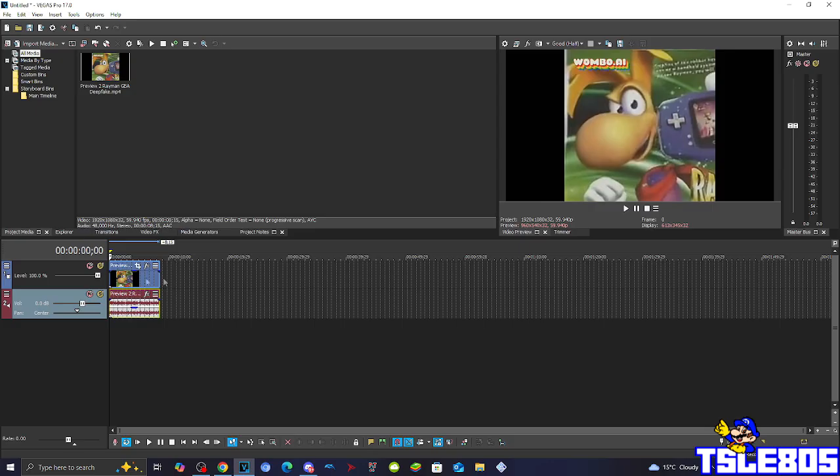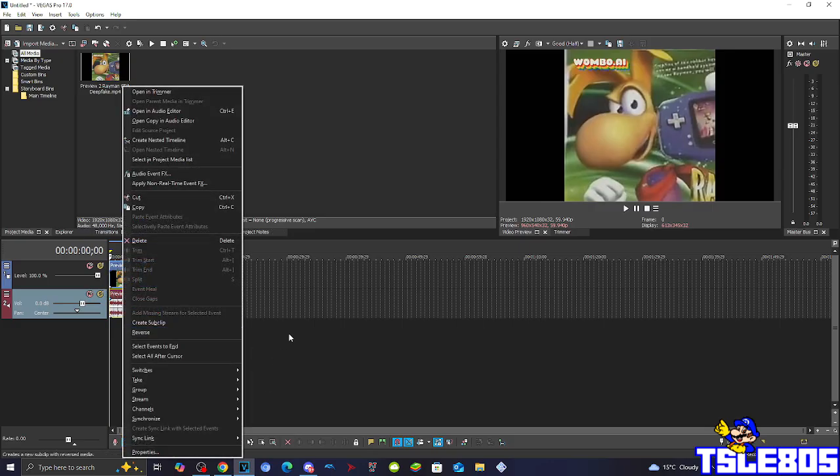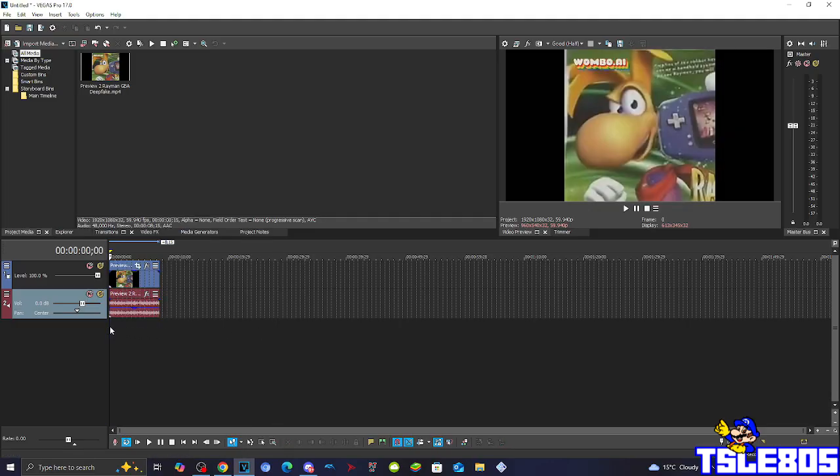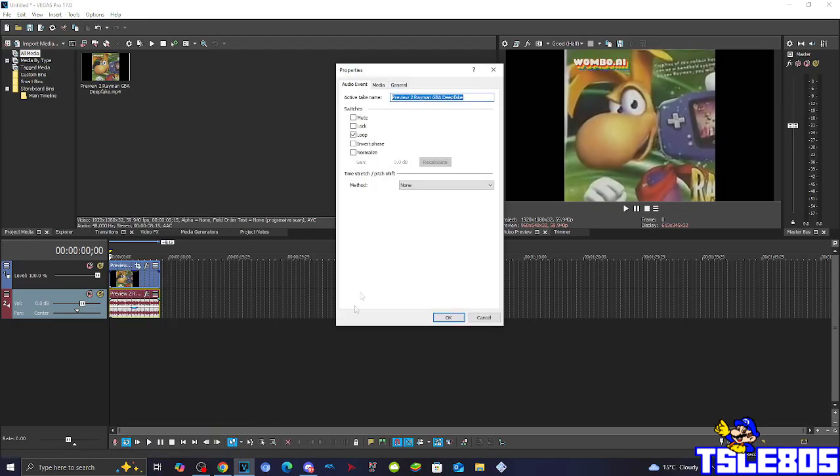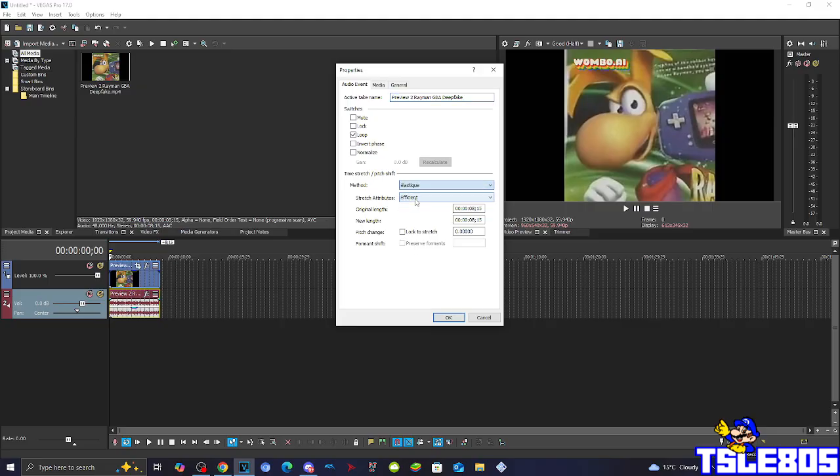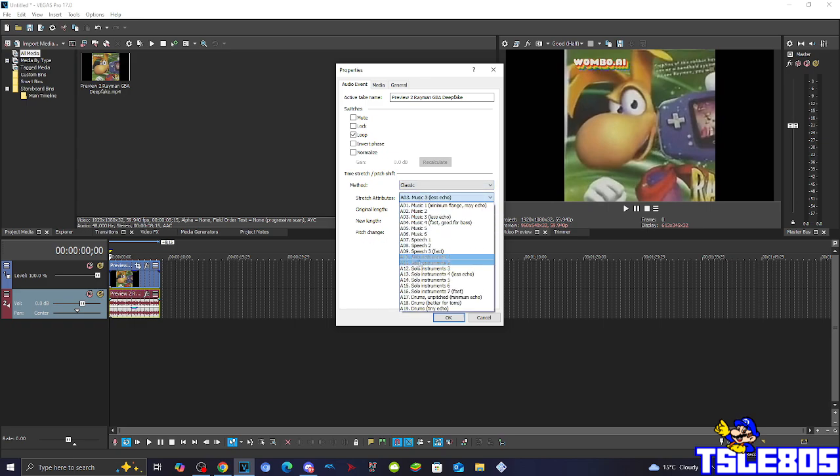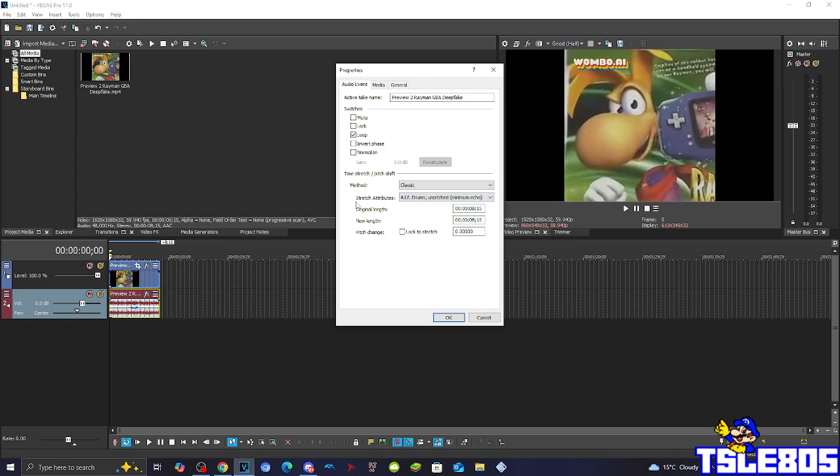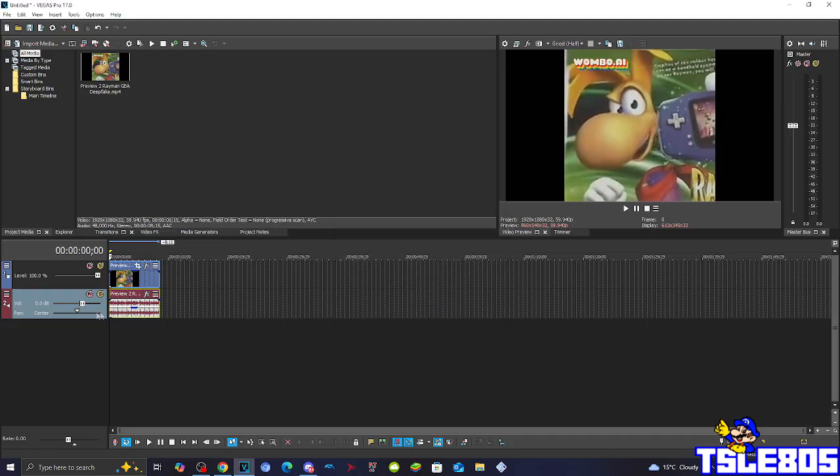So basically we're just going to head right into the audio effects. First of all we have to go to properties and choose one of the five methods. It can be either elastic method with the stretch attributes of either efficient or pro, or the classic method with the stretch attributes of SMPTE drops a pitch to minimum echo. But of course since the pro is the most required one I will be using that for the effect.